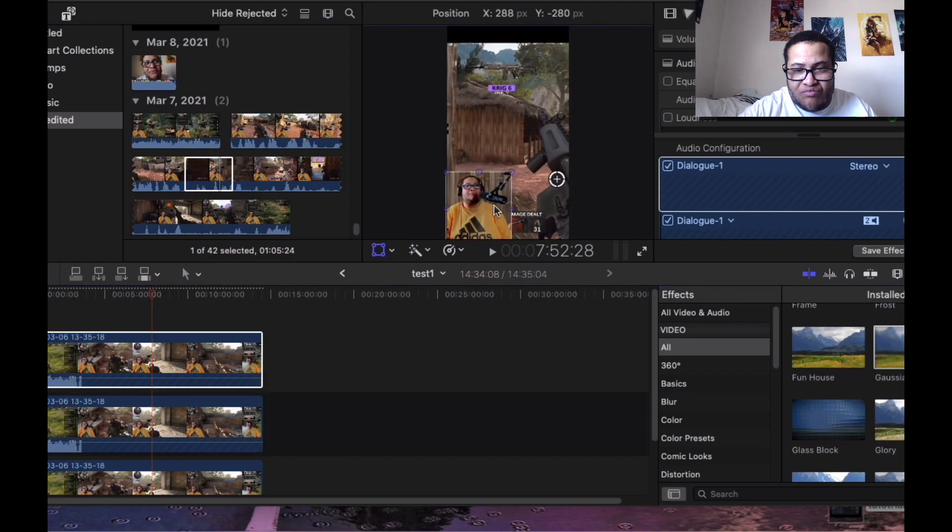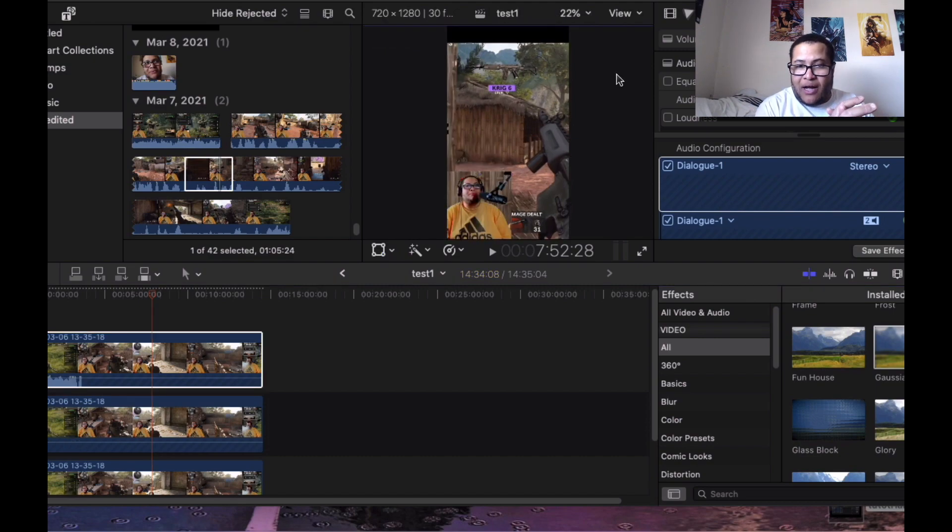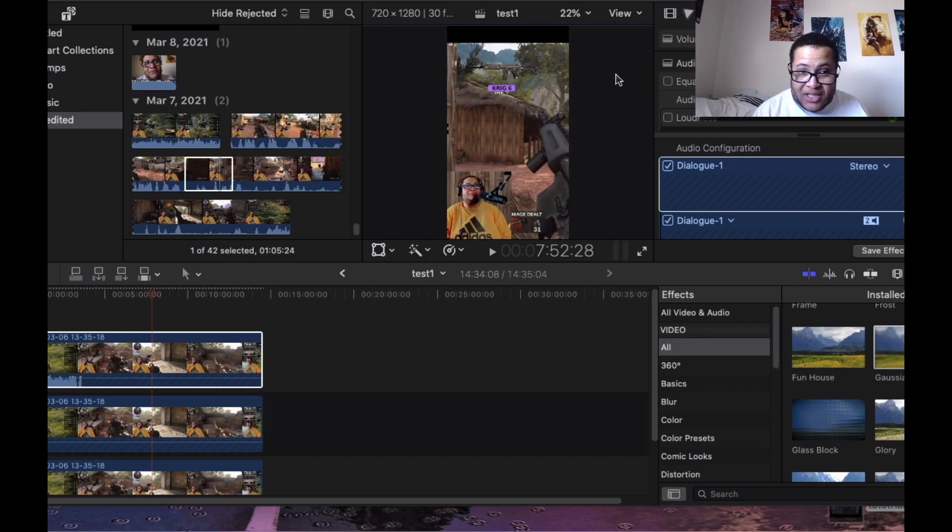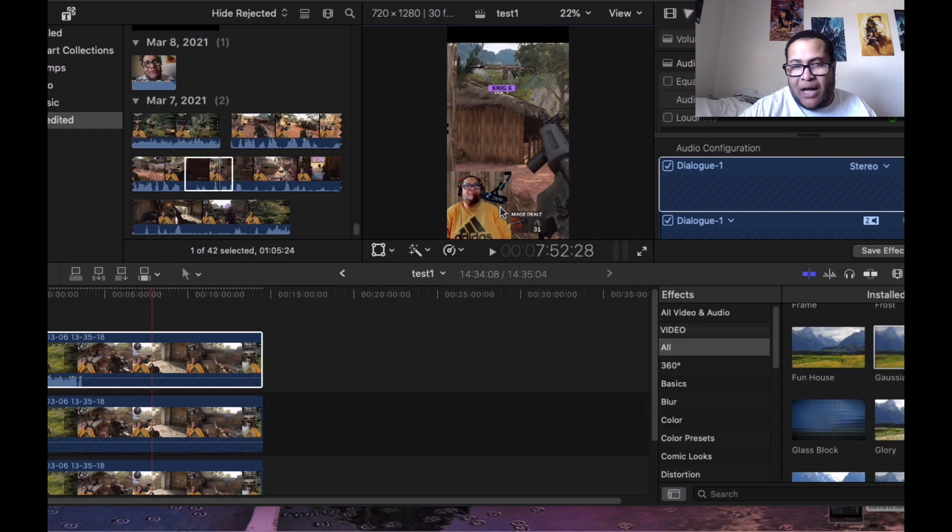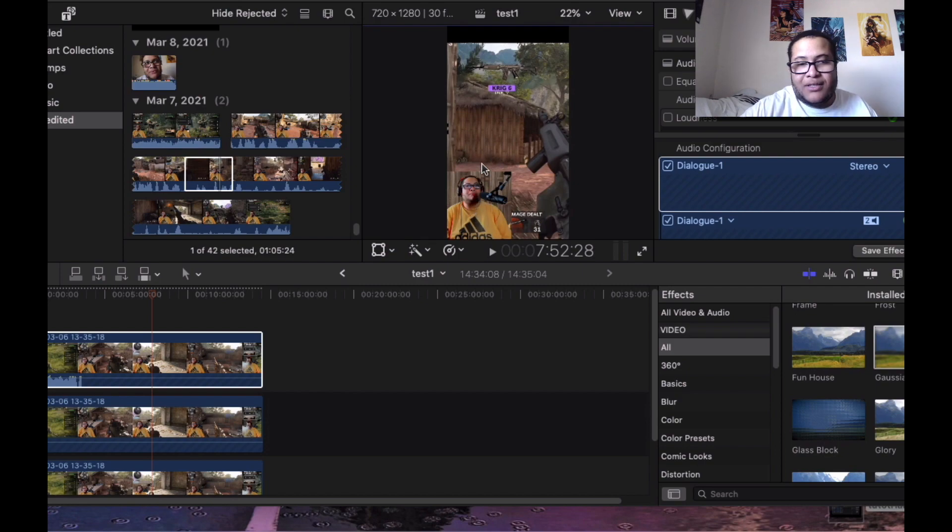Some people like to add pizzazz to the footage where you can put a little circle around your webcam and then put it on the top, but I like it at the bottom. I mean, it's all personal preference. So there you have it.